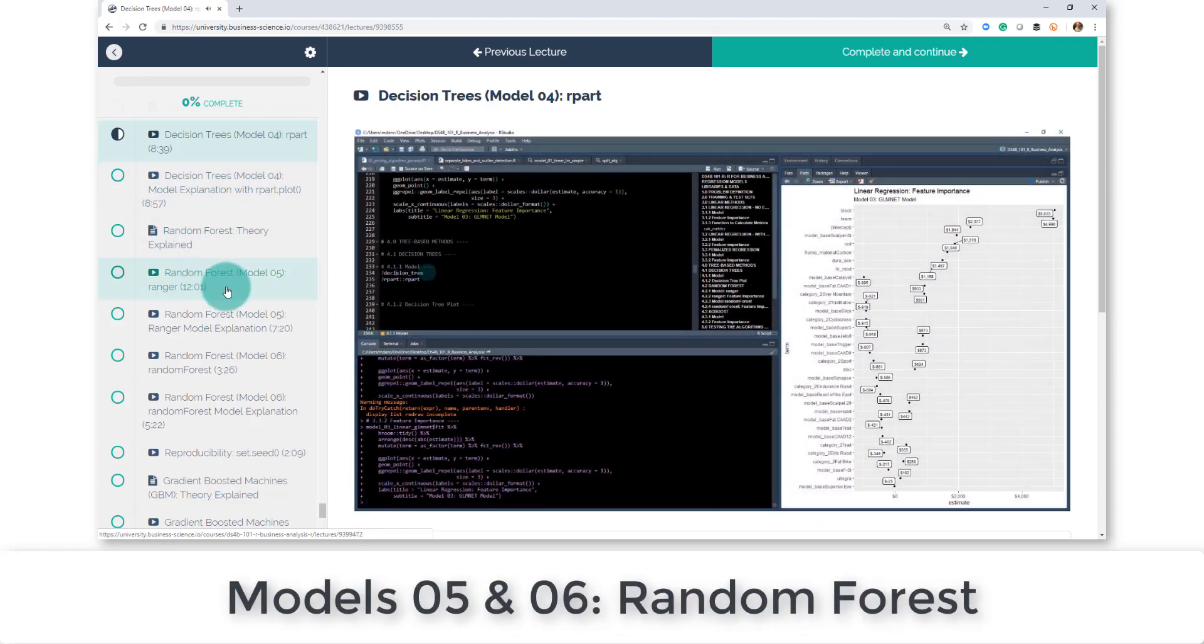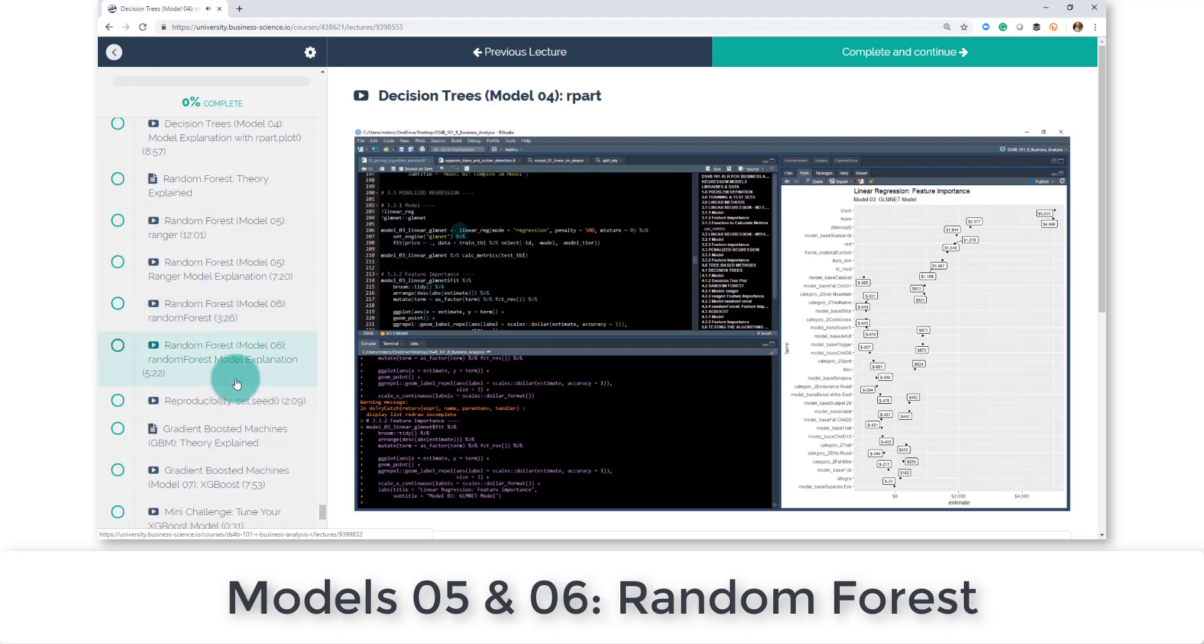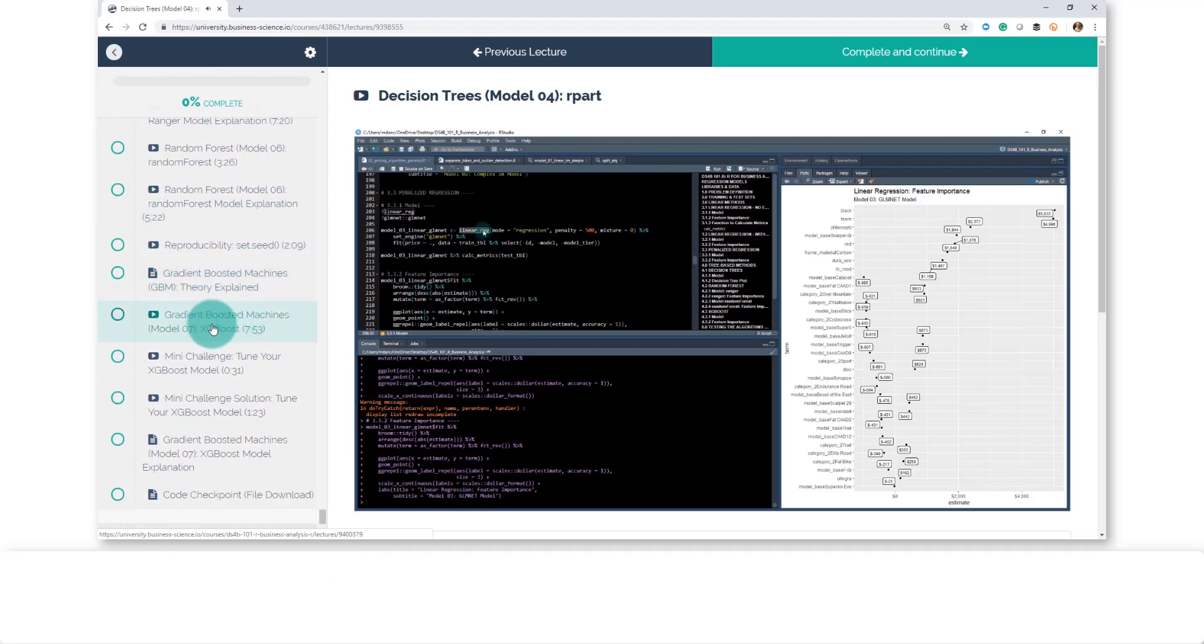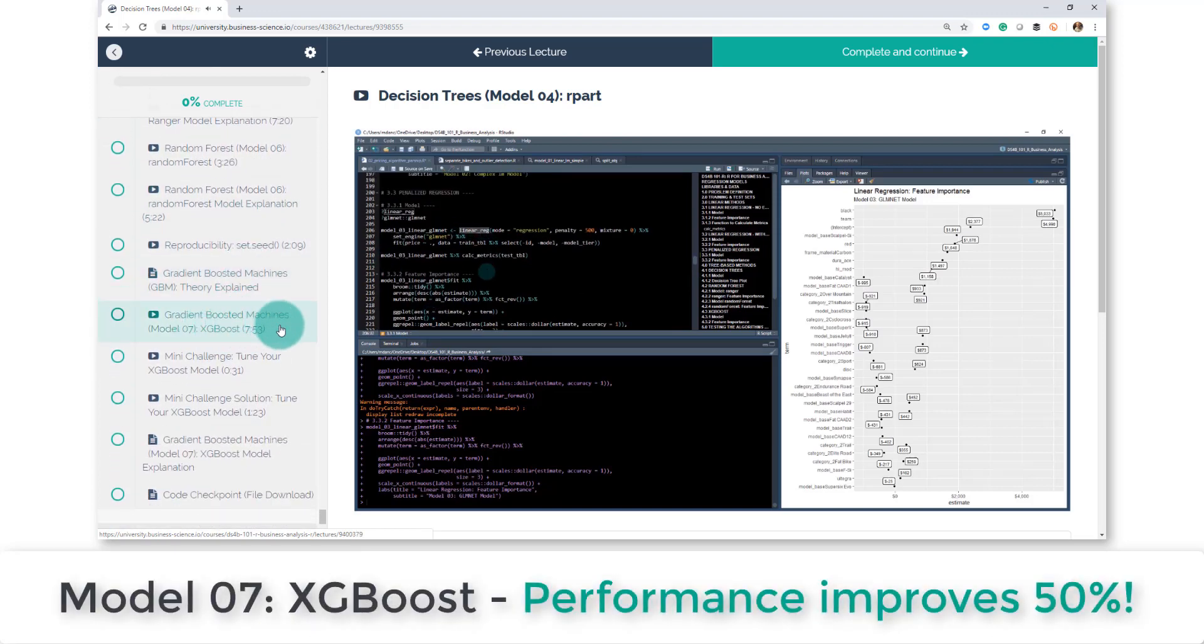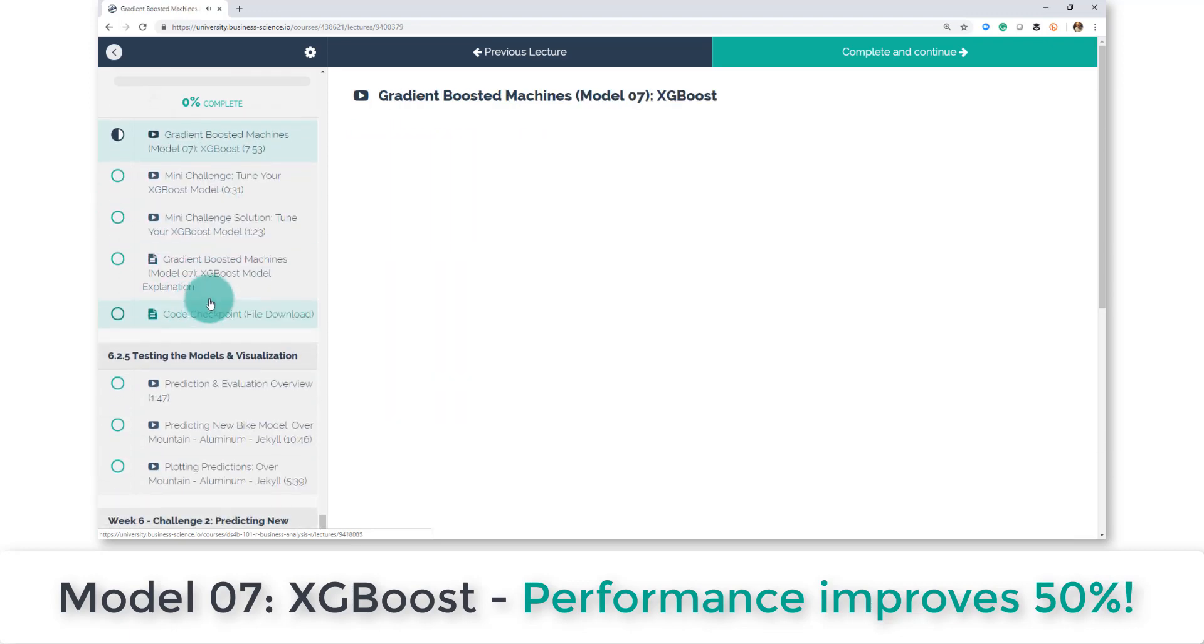You're going to do random forests, so model five and six are going to be two different types of random forests. And then you're going to get into my favorite algorithm, which is XGBoost. So you're going to learn how to create an XGBoost model and you'll have a mini challenge to tune your XGBoost model.